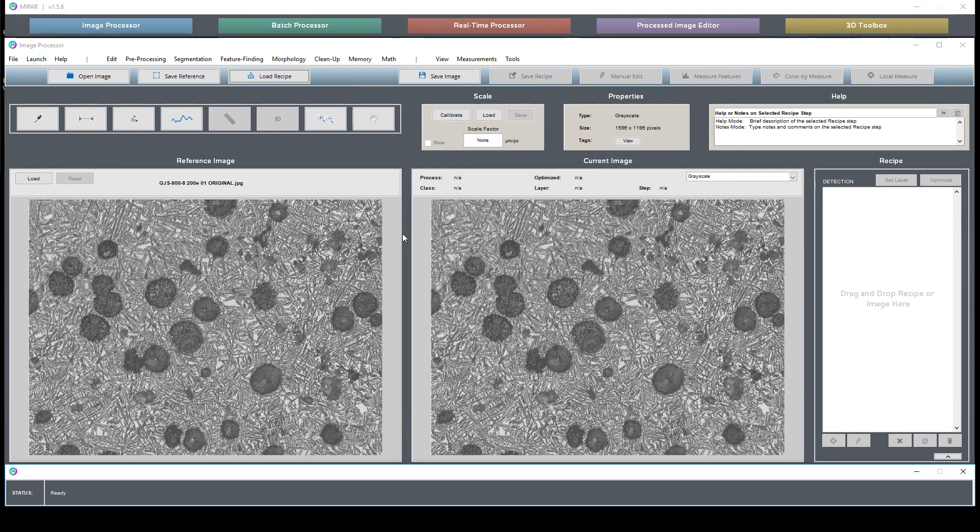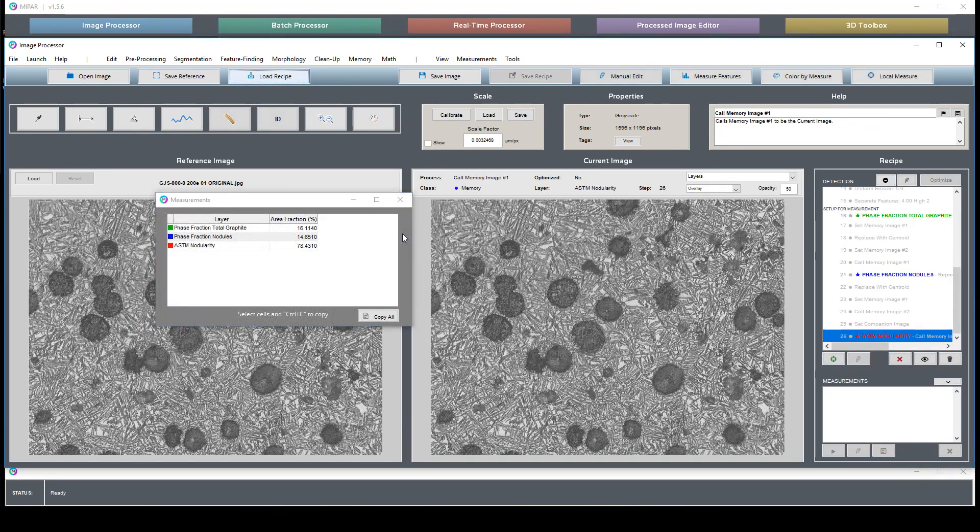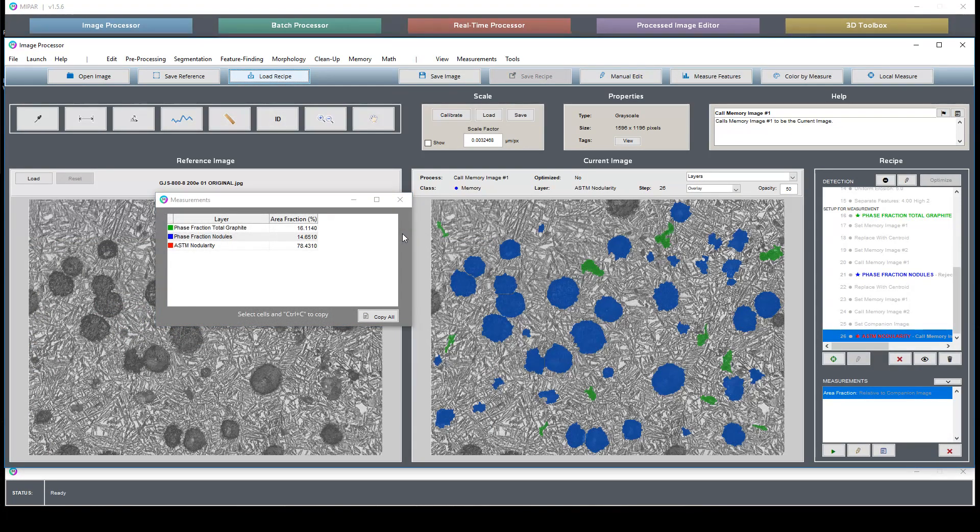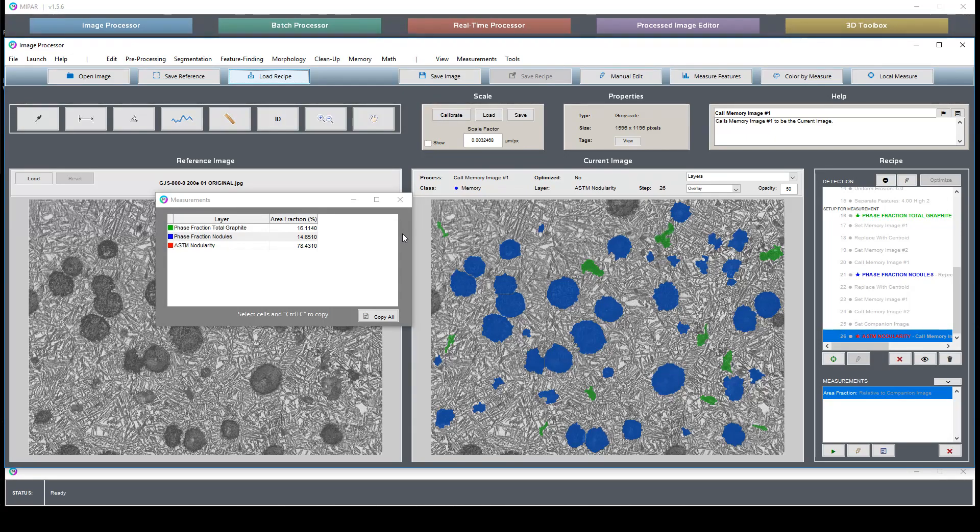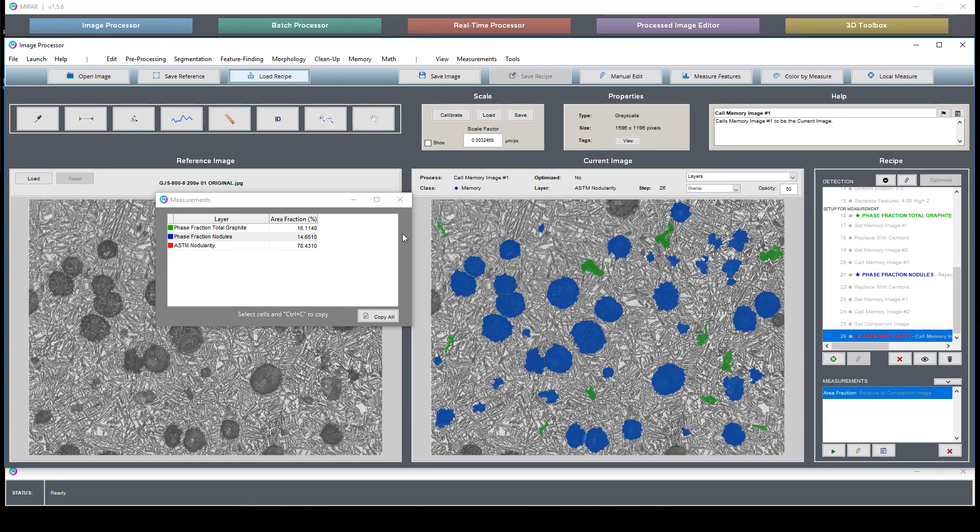This recipe is first loaded, it's going to report three things. It's going to report the phase fraction for the total graphite, the phase fraction of the nodules, and an ASTM nodularity. All these are reported as percentages.